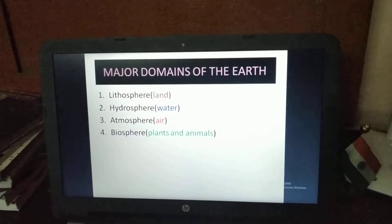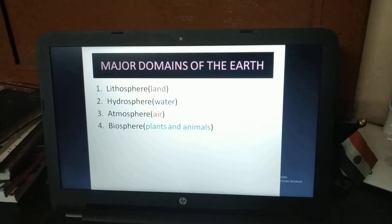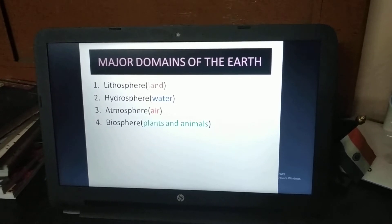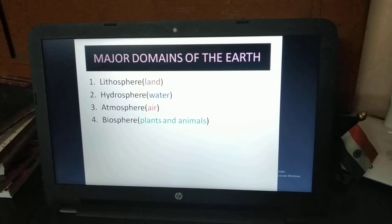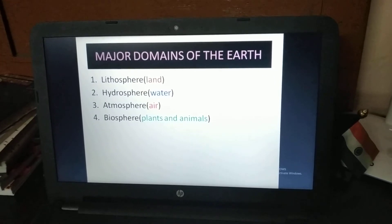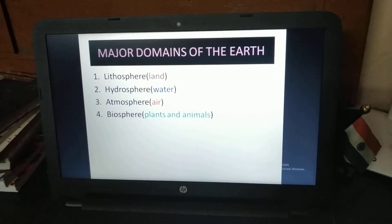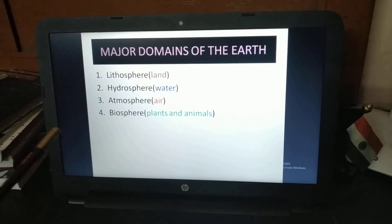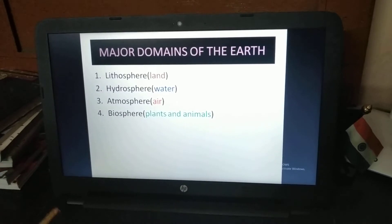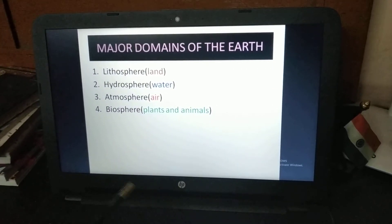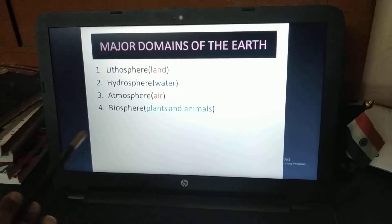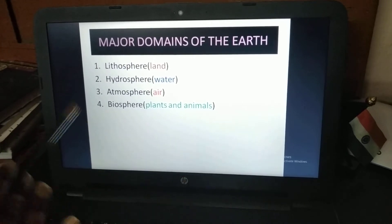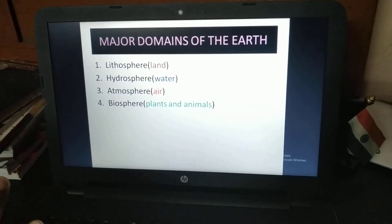Today's topic of this second lecture is Major Domains of the Earth. The first one is the lithosphere, which means all land available on Earth. Second is the hydrosphere, which refers to all water or liquid composition present on the Earth. Third is the atmosphere, which means air. And the fourth is the biosphere, which includes all plants and animals.